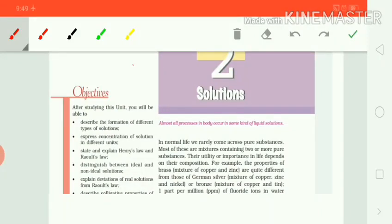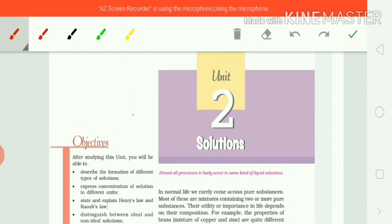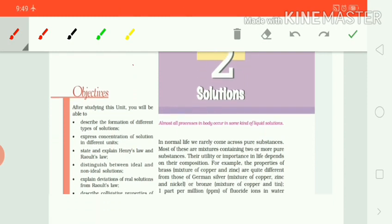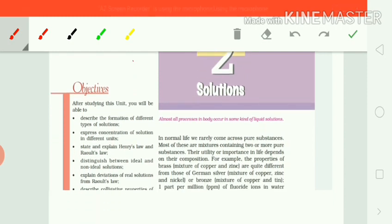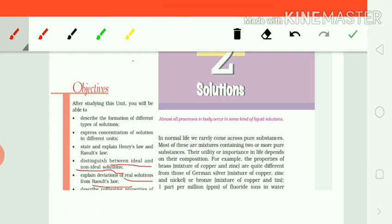Hello students, I am Pashpinder Kaur. Welcome to the 5th video lecture based on unit 2 solutions. In this lecture, we will discuss the difference between ideal solutions and non-ideal solutions, and deviations of real solutions from Raoult's law.